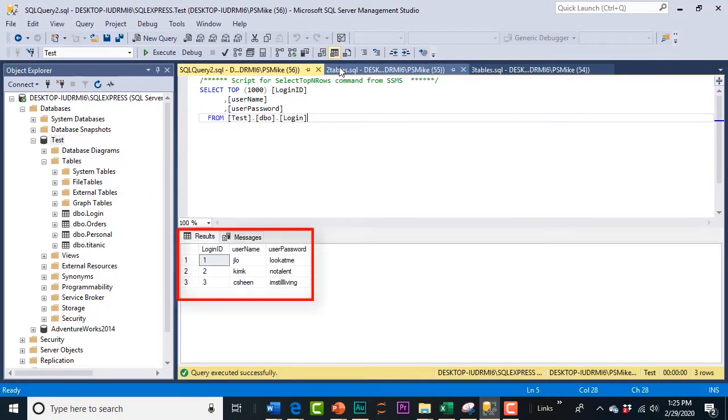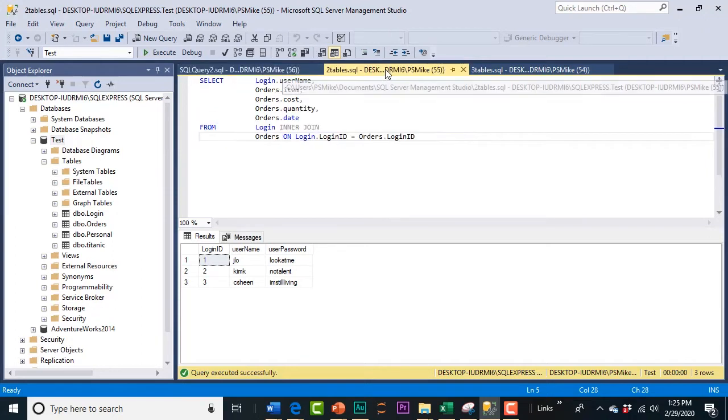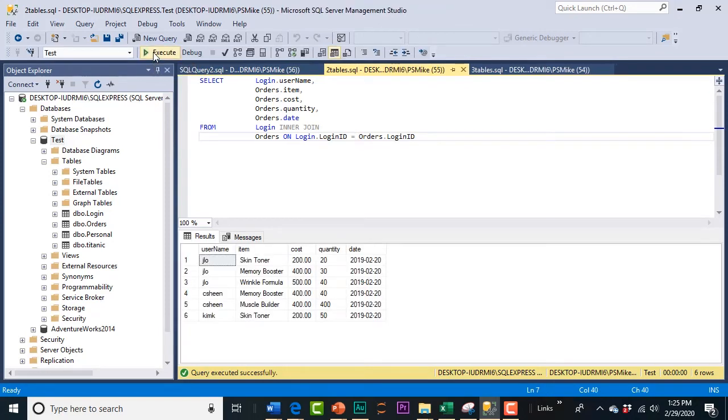We have JLo, Charlie Sheen, Chem K, their user passwords. That doesn't give us much. There's nothing here to model. Well, that's because the information is housed in more than one table. So, you're going to need to create some joins. So, here's a join on the login table and the orders table. So, when we execute that, now we get a little bit more information, don't we? We get the orders by JLo, by Charlie, and by Chem K. We've got quantity, cost. Now, we've got some more information.